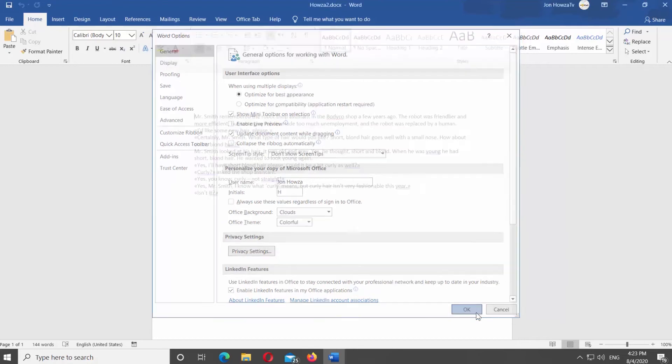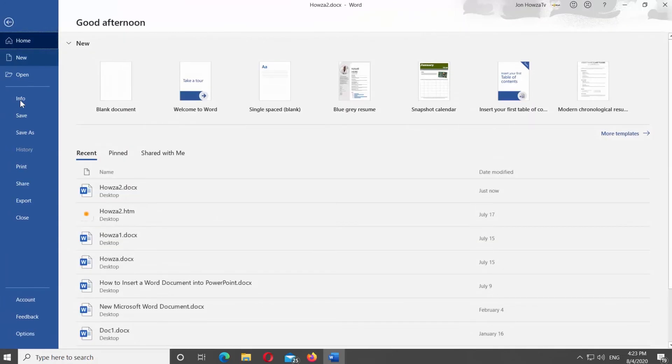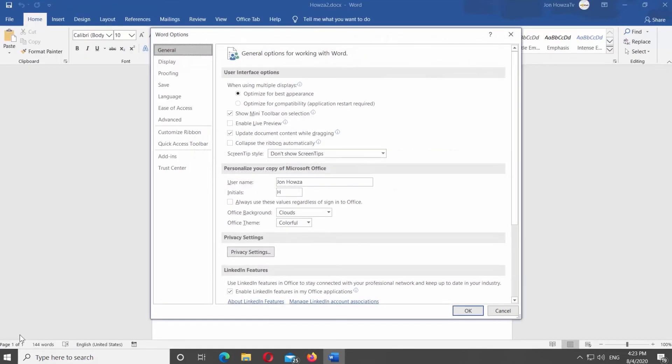Click on File at the top left corner of the screen. Select Options at the bottom of the page. Choose General from the left side list. Look for User Interface Options.